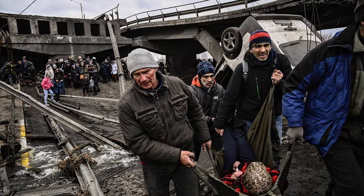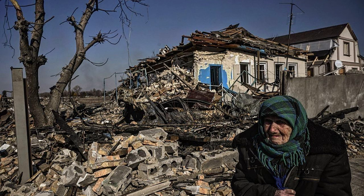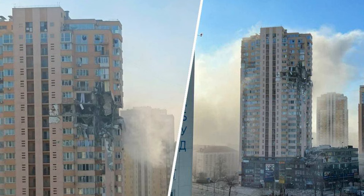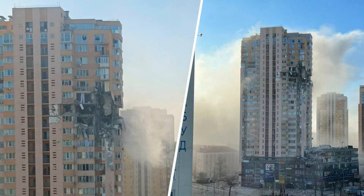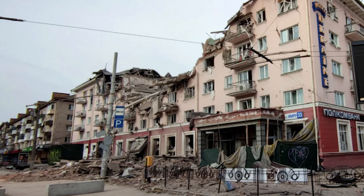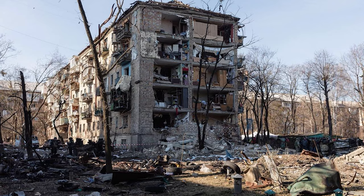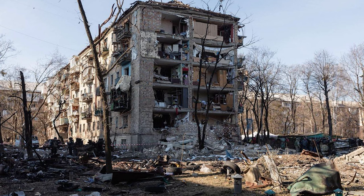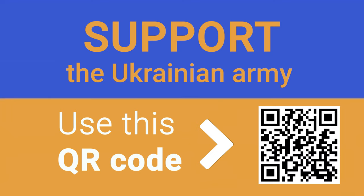While you're watching this video, civilians in Ukraine are dying from attacks and bombardments of the Russian Federation. Putin's insane regime has attacked a peaceful country in the very heart of Europe. Support the Ukrainian army by making a contribution to the fund Come Back Alive. Use the QR code or the link below the video to transfer any amount of money that will boost Ukrainian resistance and help it counter Russia's despicable invasion.